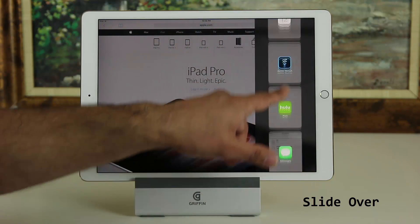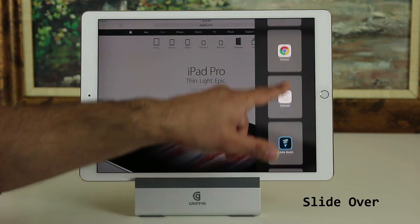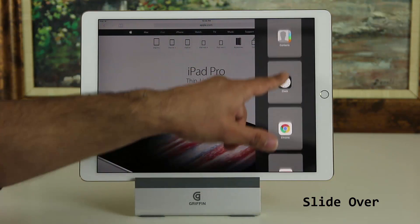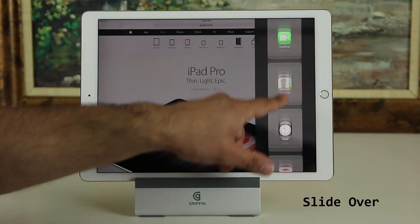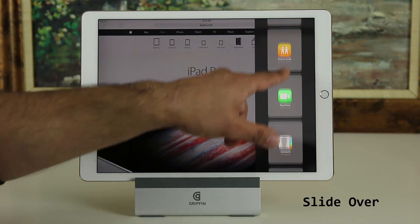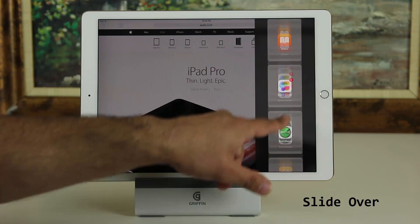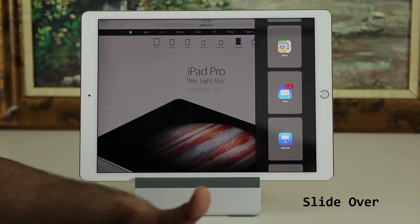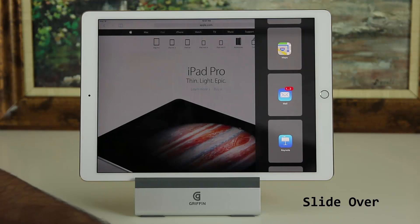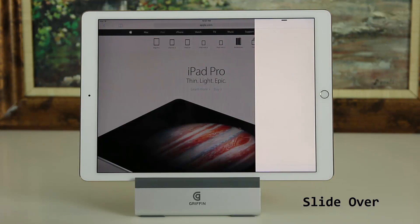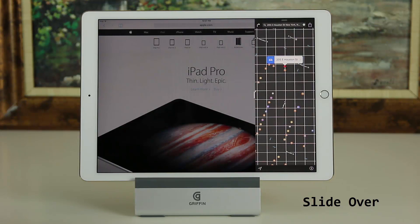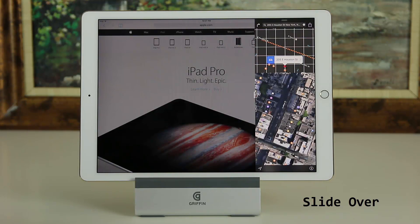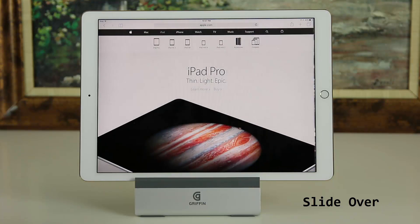You can go to any application that is in this window, and only supported applications are going to show up here. If there are some applications that are not supported you're never going to see them. You can go to Maps if you want, and you can tap over here and that window disappears as normal.